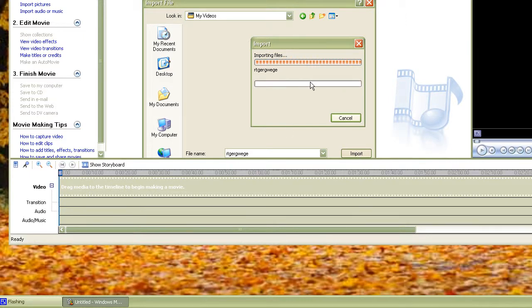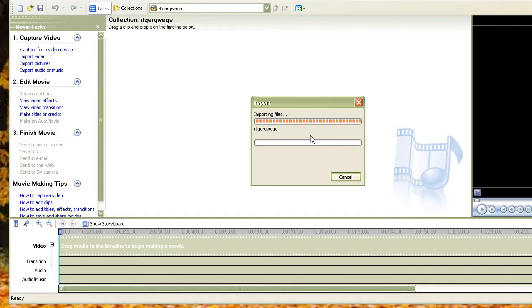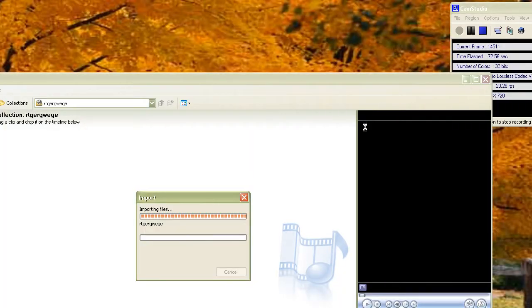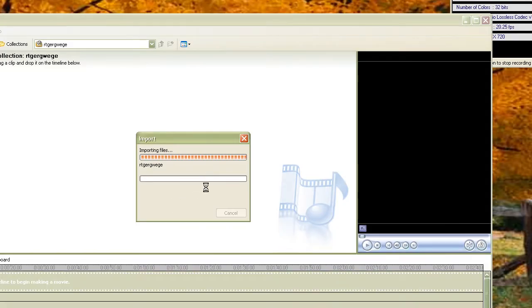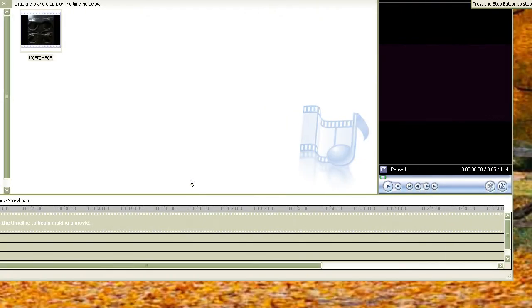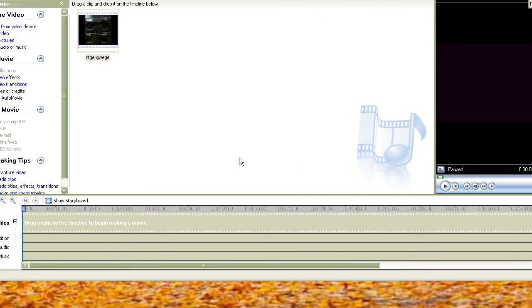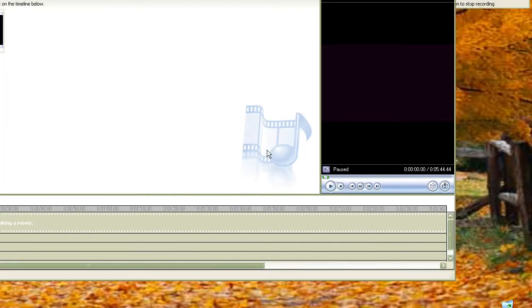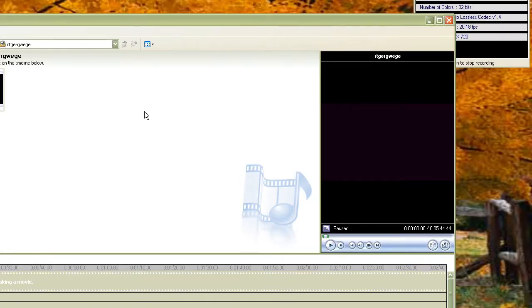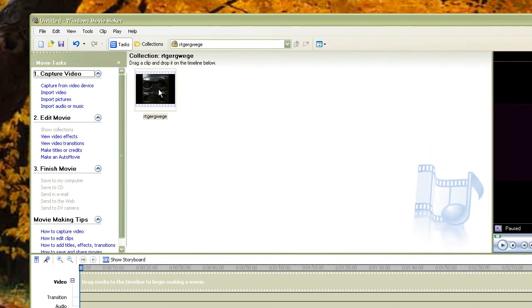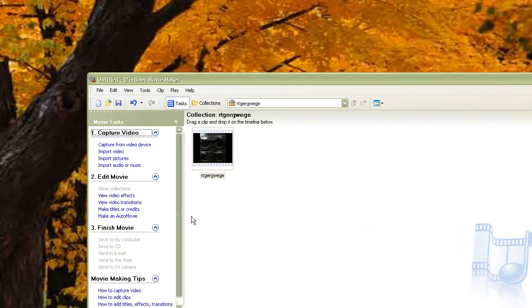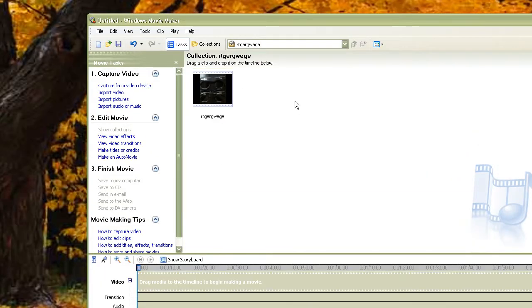This will take a really long time since it's a huge video, so I'm just going to cancel that because it will take too long. Okay, so it imported. I clicked the X and it didn't take long at all. I'm going to pause the video — imported. Here's the clip.